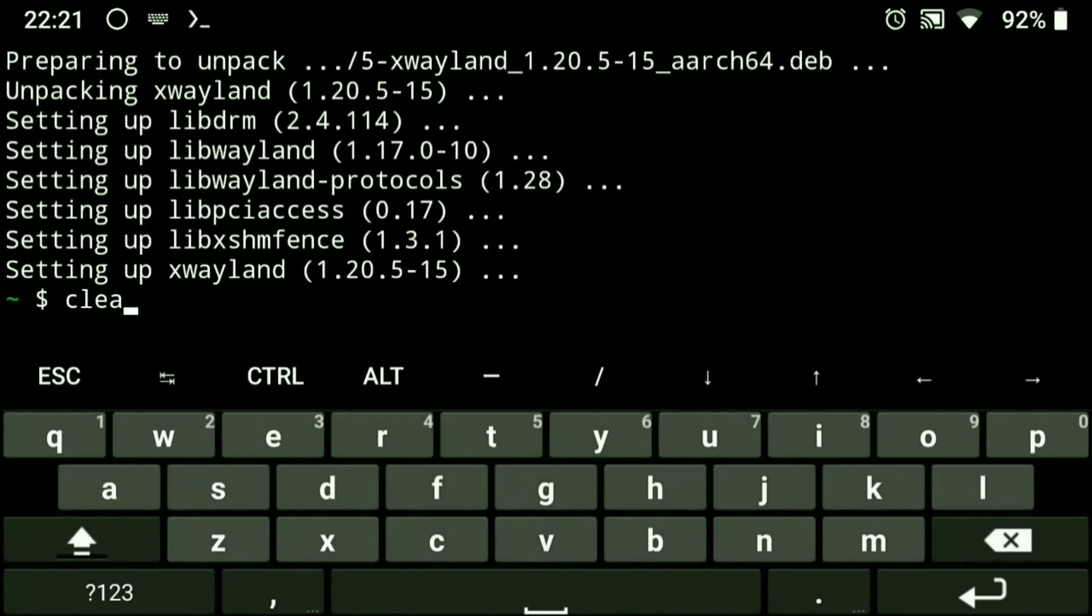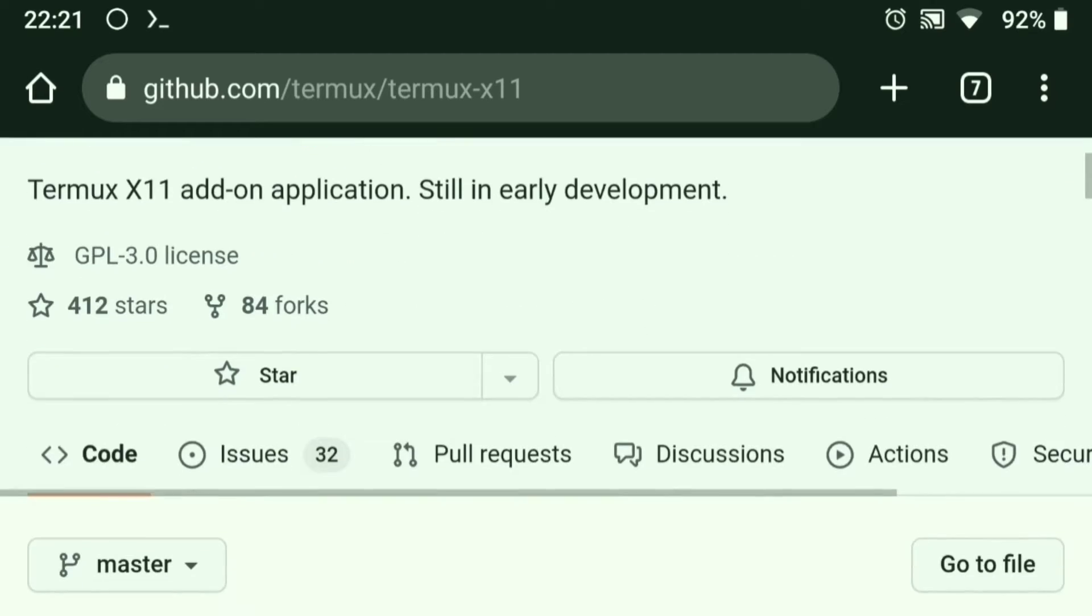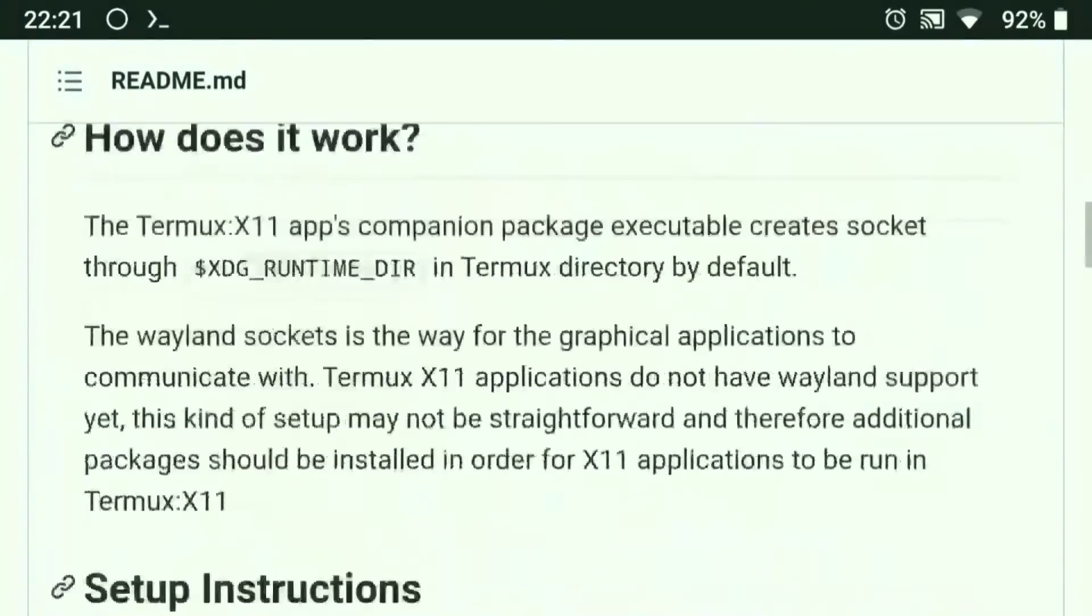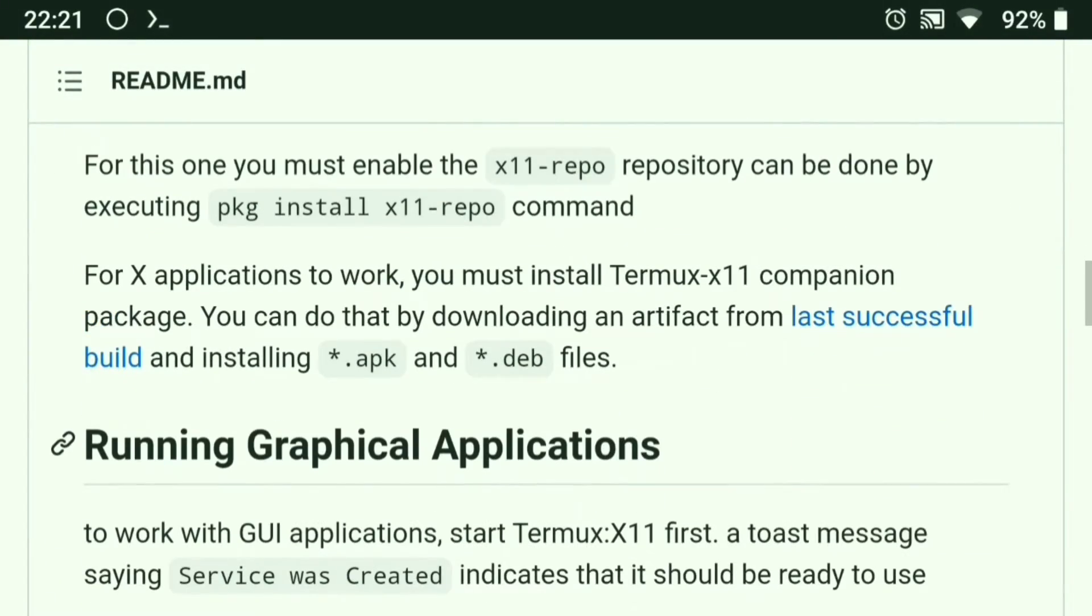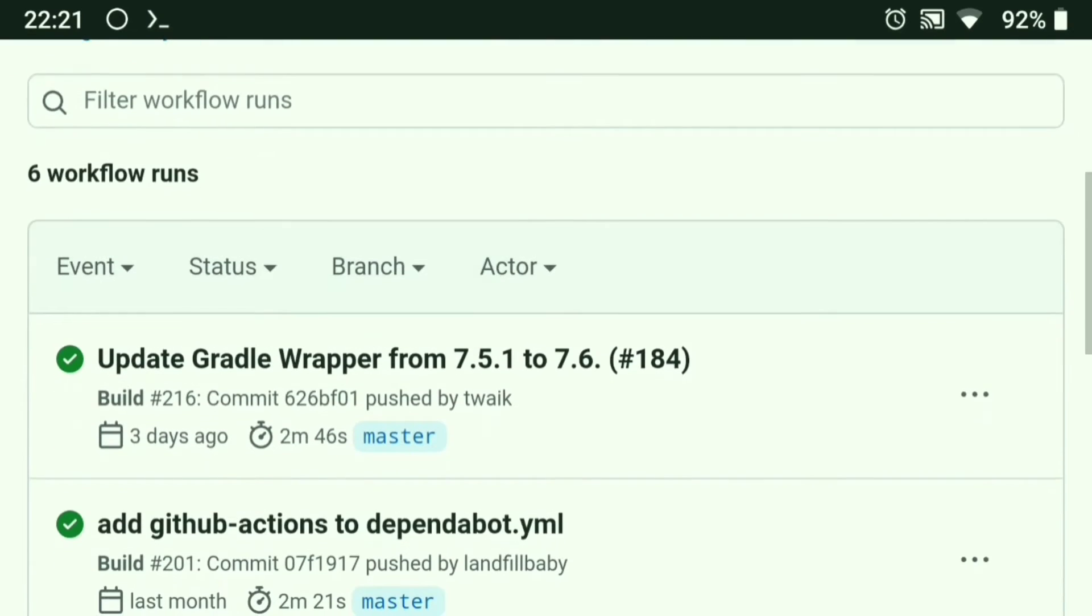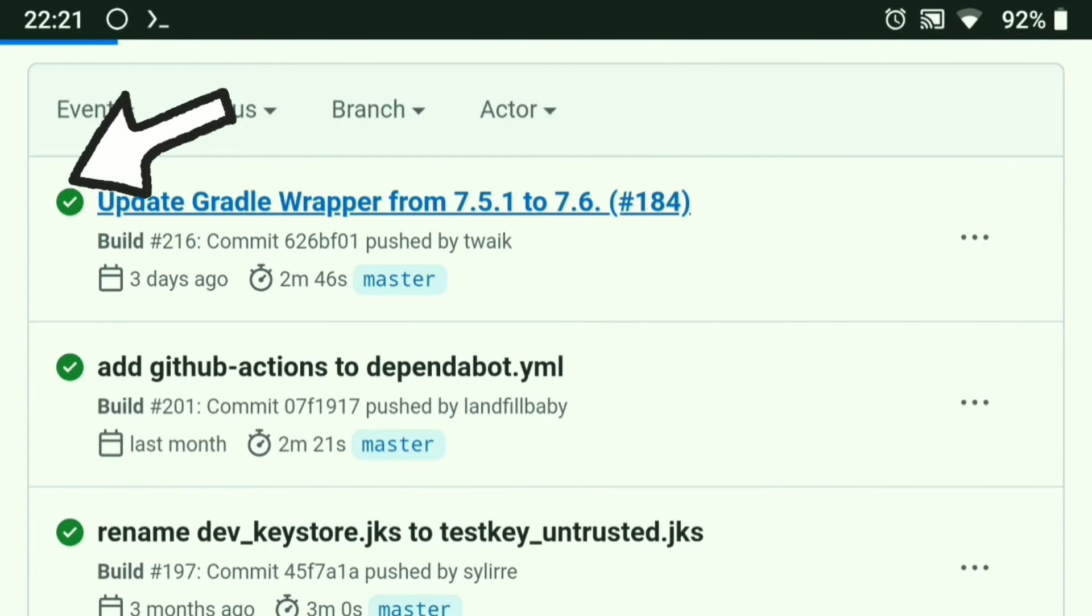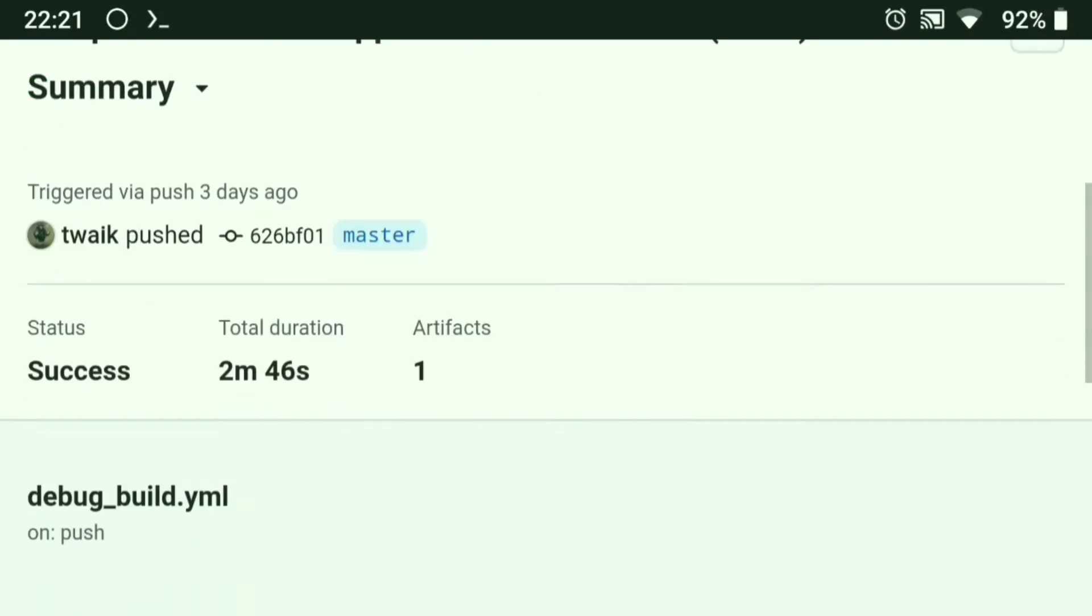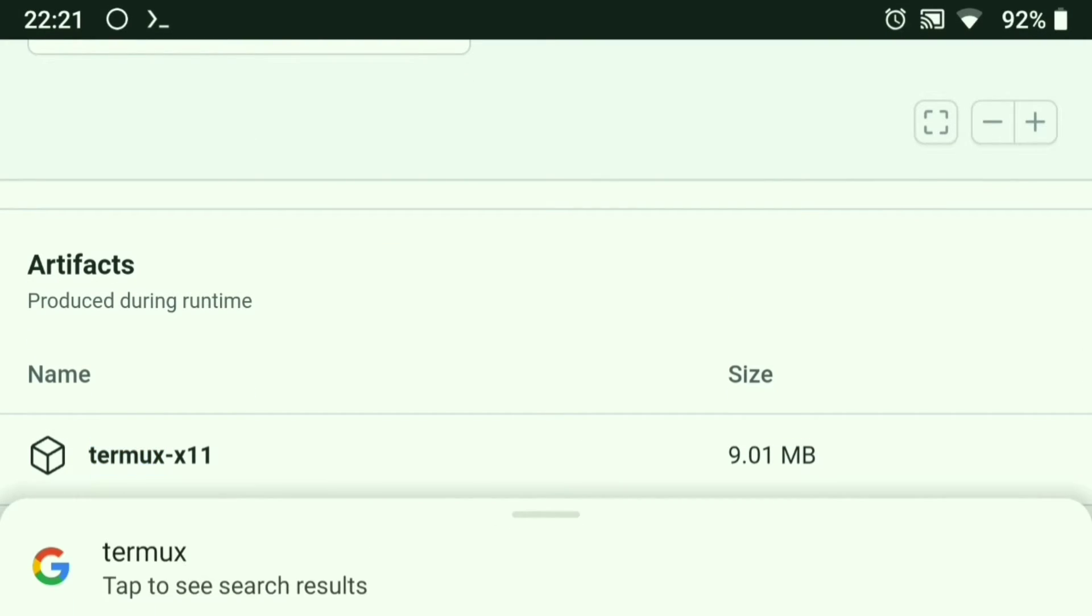Once it is installed, go to the Termux X11 GitHub page, scroll down, and click on the last successful build. Click on any of these and make sure that the tick is green. Now scroll down.